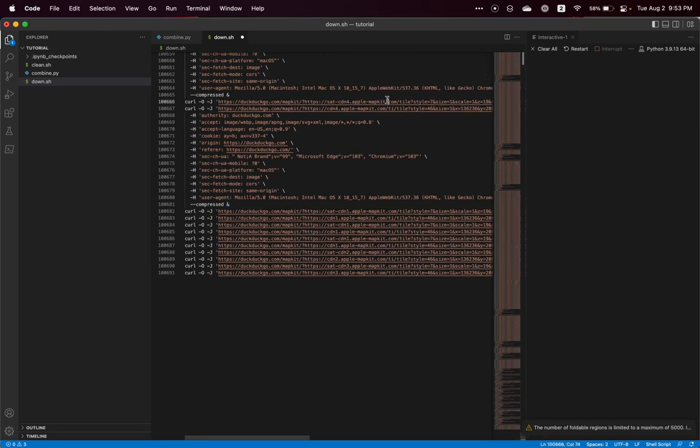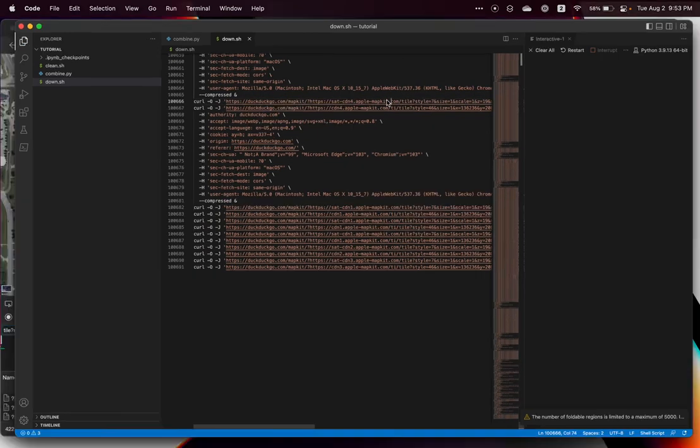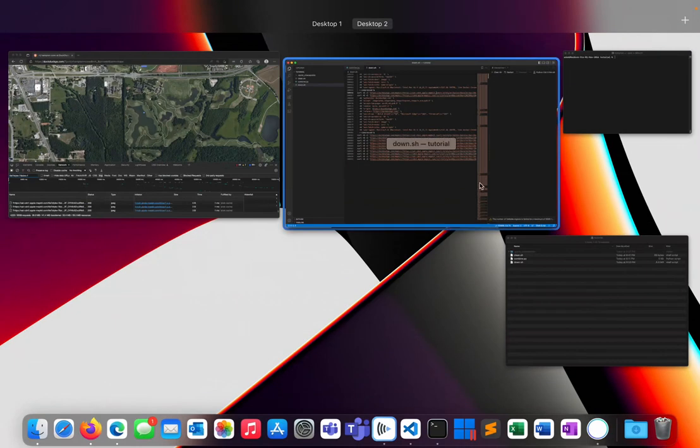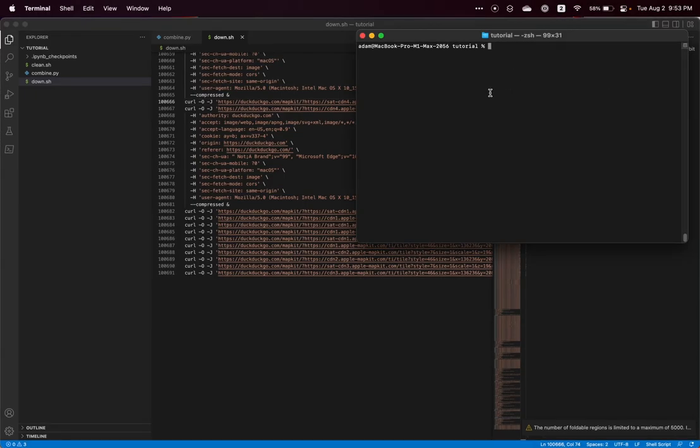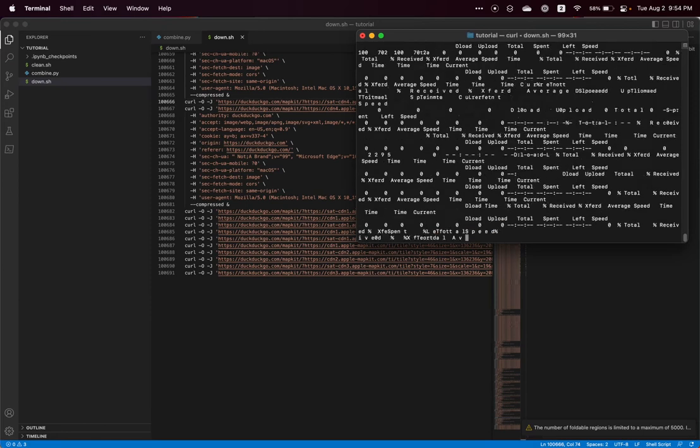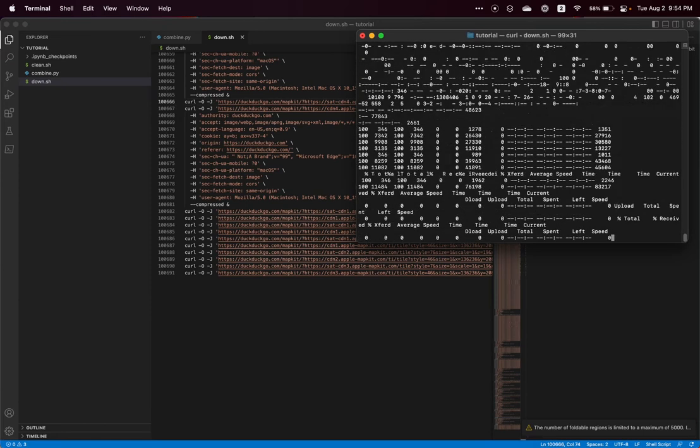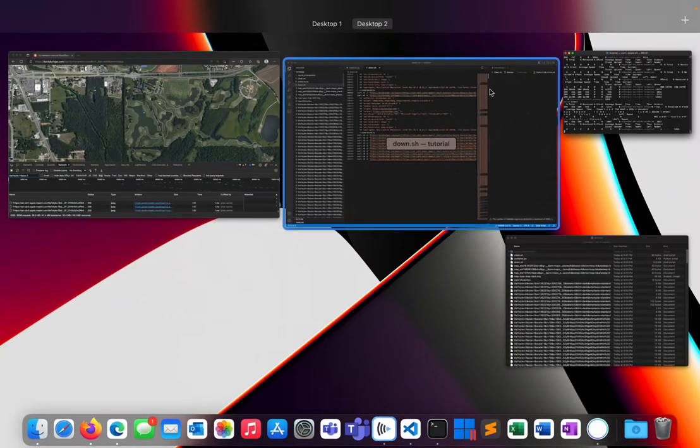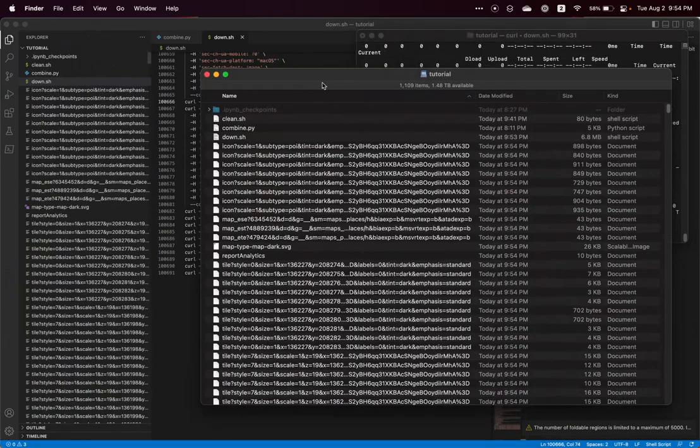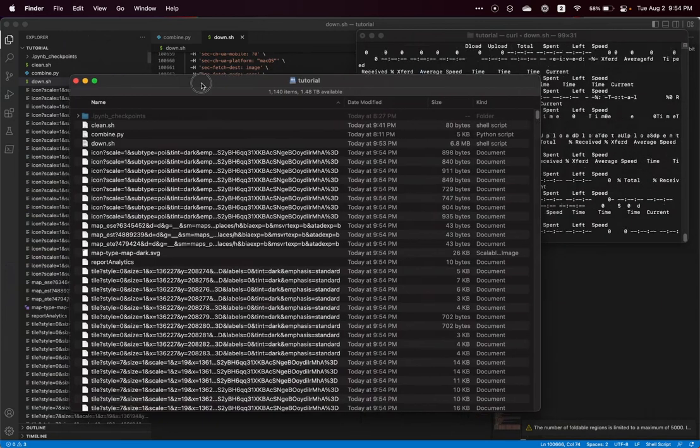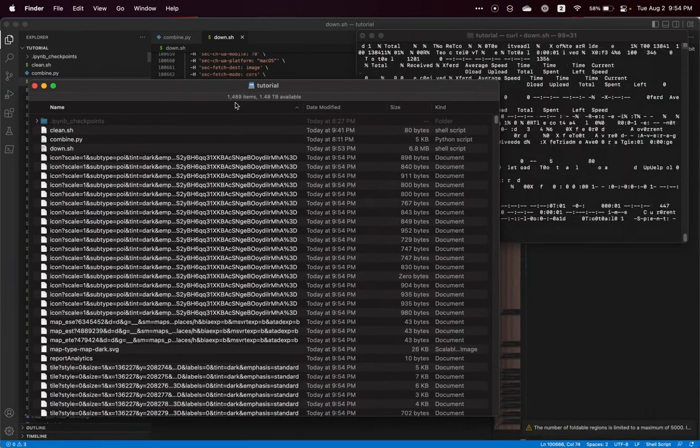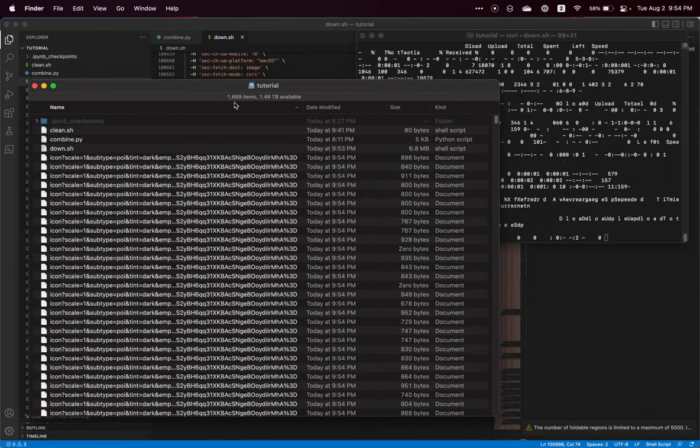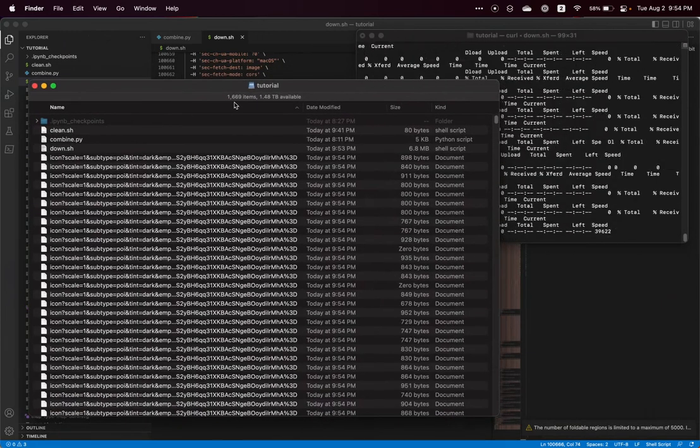So we're going to save this download.sh file and then we're going to open up our terminal in the same folder. We're going to chmod plus x our download.sh file to make sure it's executable. And then we are going to run it. And while that's running, I will open up a finder window here so you can see our downloads and we already have 1500 items.